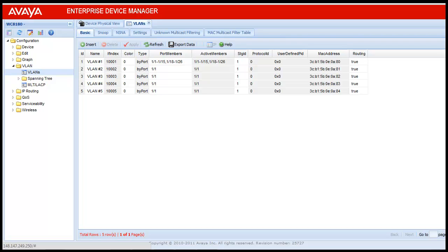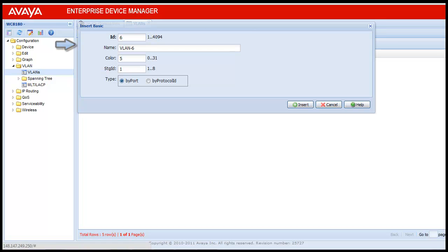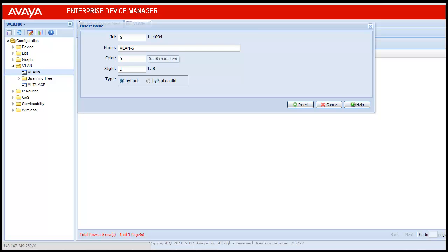To create a VLAN, click on insert. Once clicked, it will display a form in which the information will be filled. Here, the ID it has given is 6, though we can select a different ID as well.